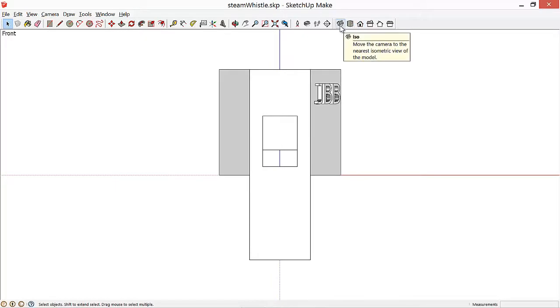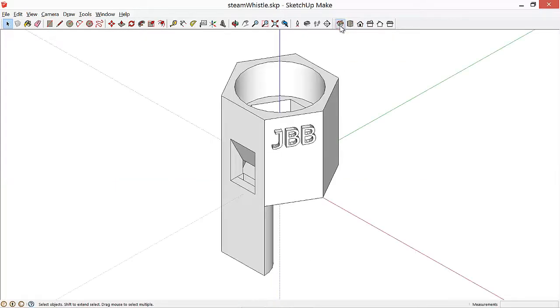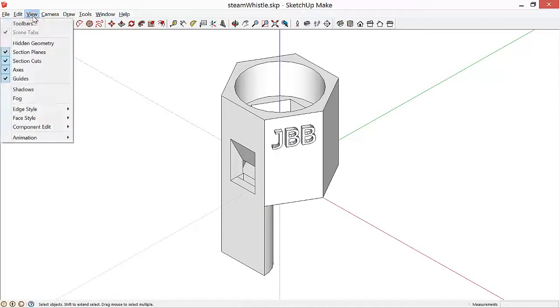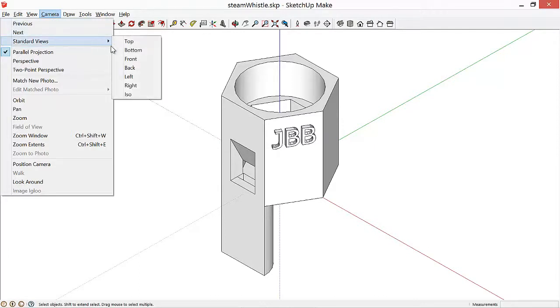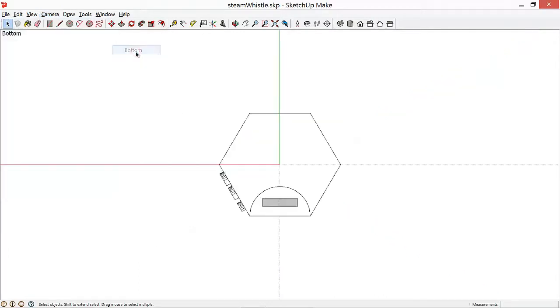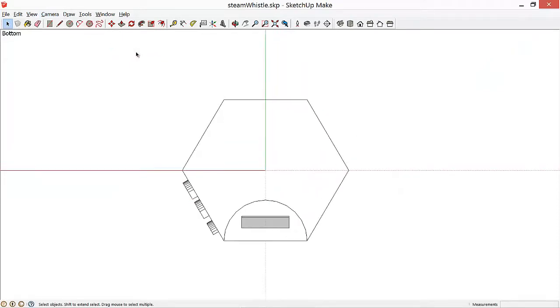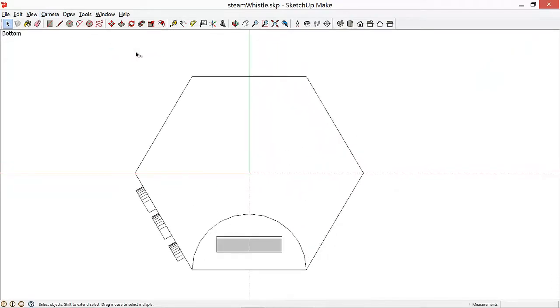Now let's just take a look at a couple of other dimensions. We'll go back to the Isometric view, and then we'll view it from the bottom, from camera, standard views, bottom, and let's look at how we place the airway, which is one of the trickier details of the design of the whistle.